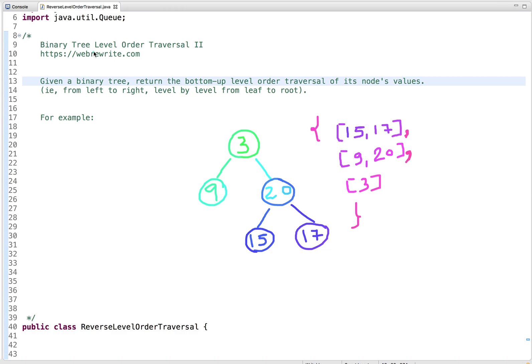In this tutorial I am going to discuss a programming question: binary tree level order traversal 2, which is actually binary tree reverse level order traversal. The problem statement is: given a binary tree, we have to return the bottom-up level order traversal of its node values. First, let's understand what level order traversal is.